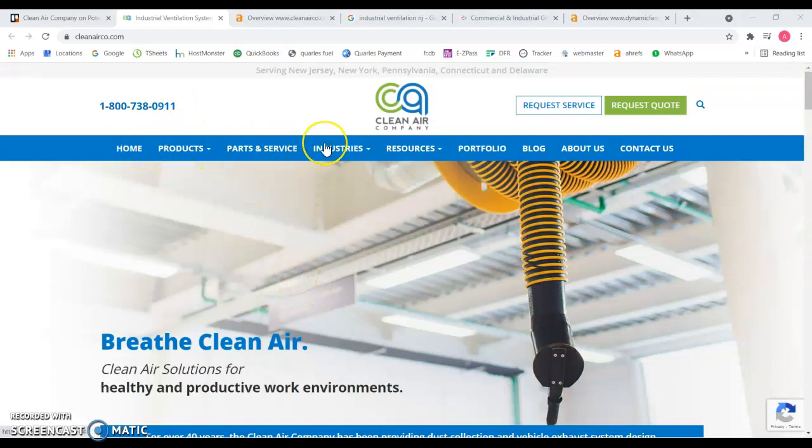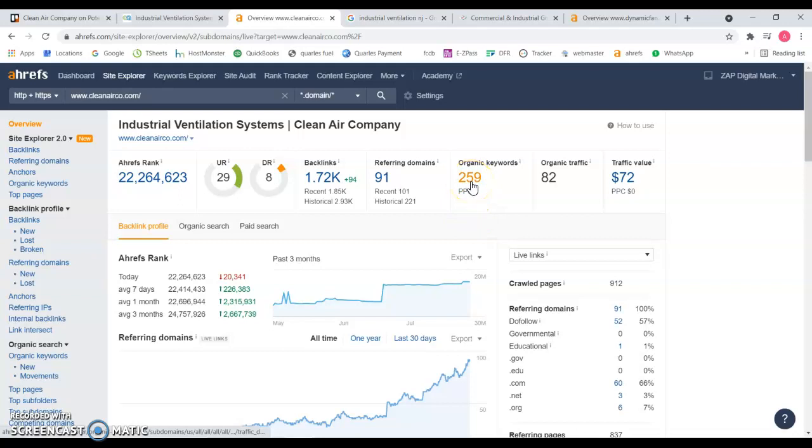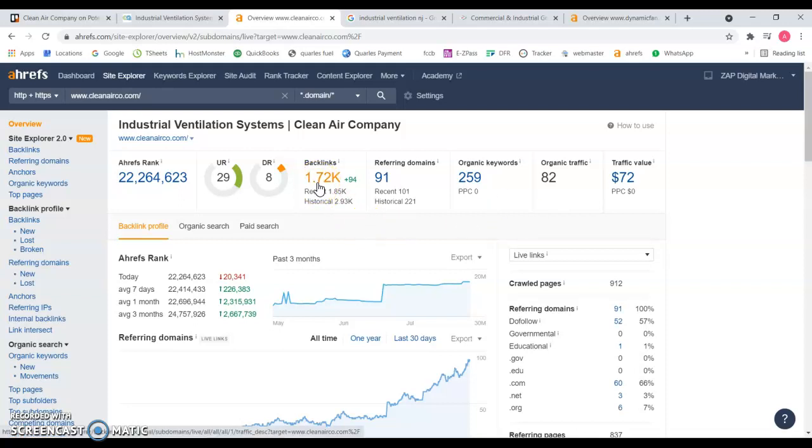If you look on the back end of your website, you are being found for 259 keywords that's bringing you 82 visits to your website a month. You have over 1,700 backlinks. Now backlinks are other sites that mention your website and we use that in our marketing campaign.